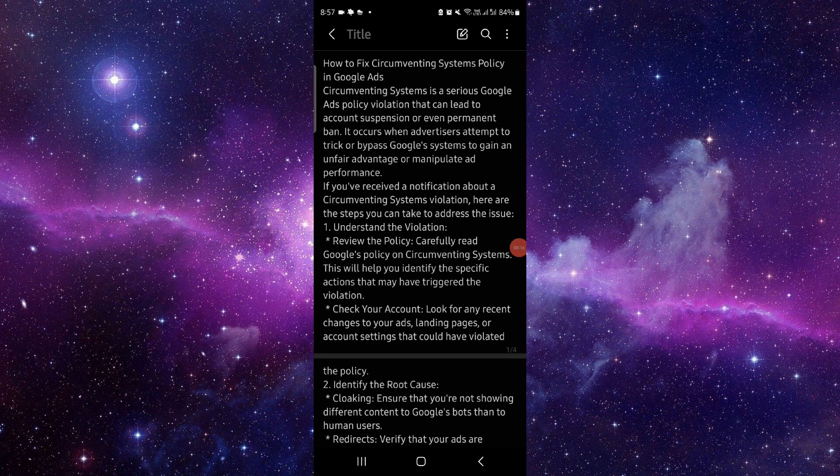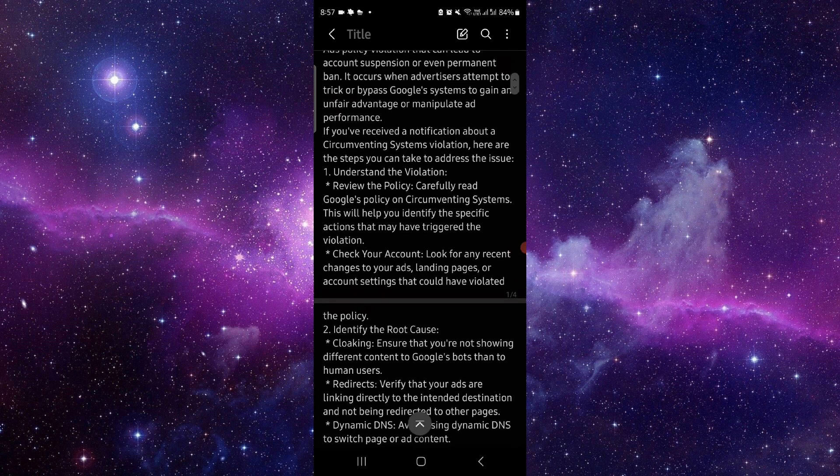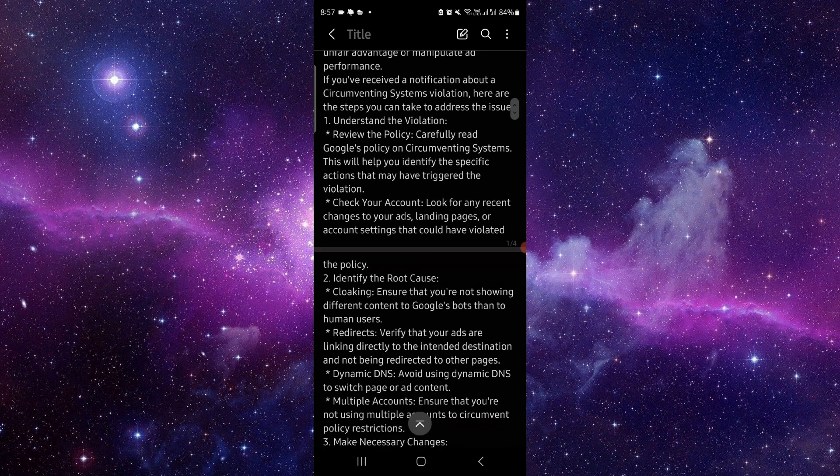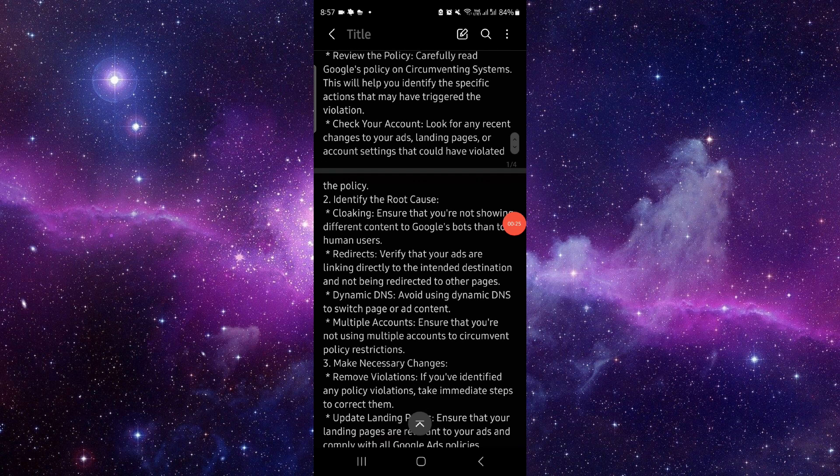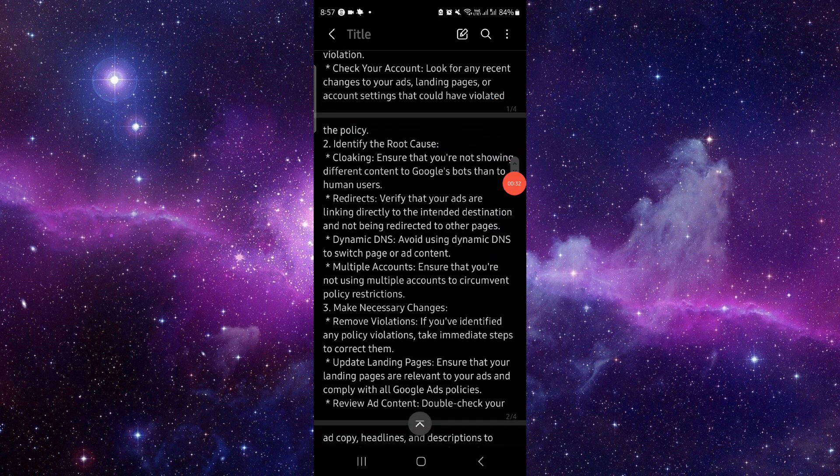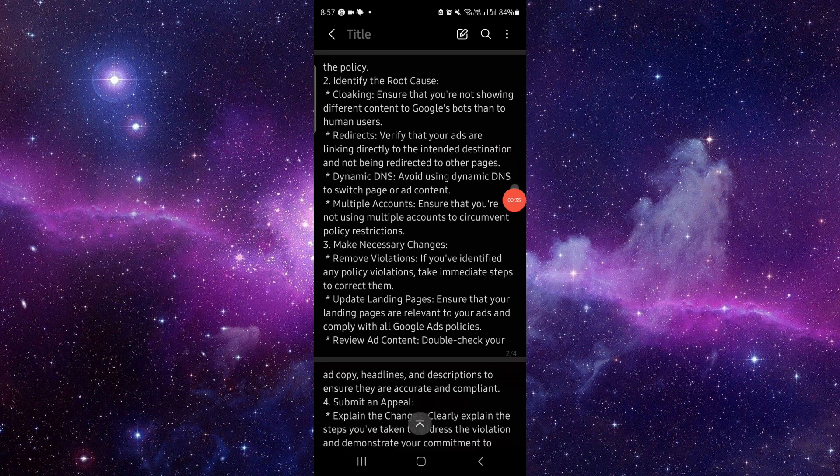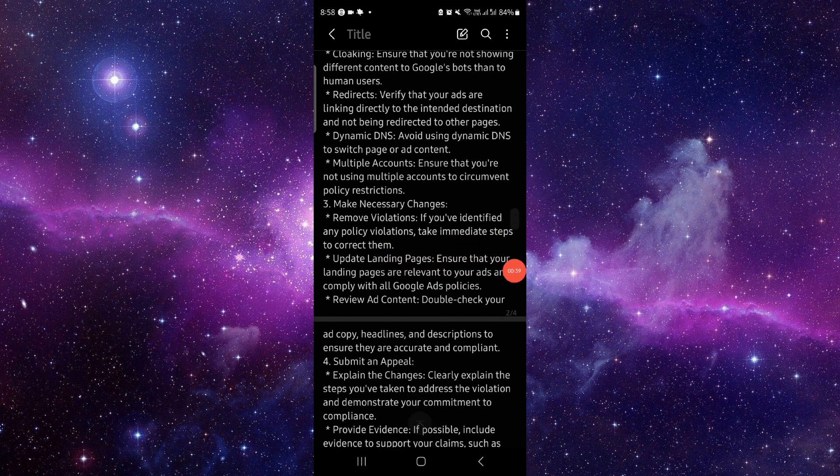First, you have to understand the violation of the account. Check your account, then look at any recent changes on the ads. From there, you can identify the root cause and then make the necessary changes.